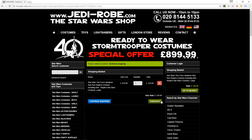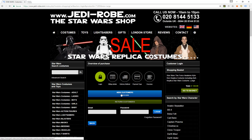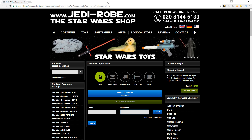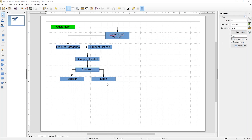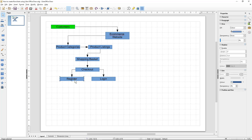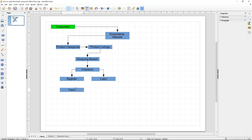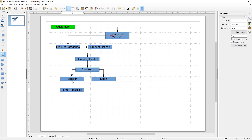Here we can see there's a checkout button, and when the customer clicks it they can either be a new customer and register, or they can enter their email and password and log in. In this case the registration will contain a form, so let's add that — normally form processing captures the customer's details.